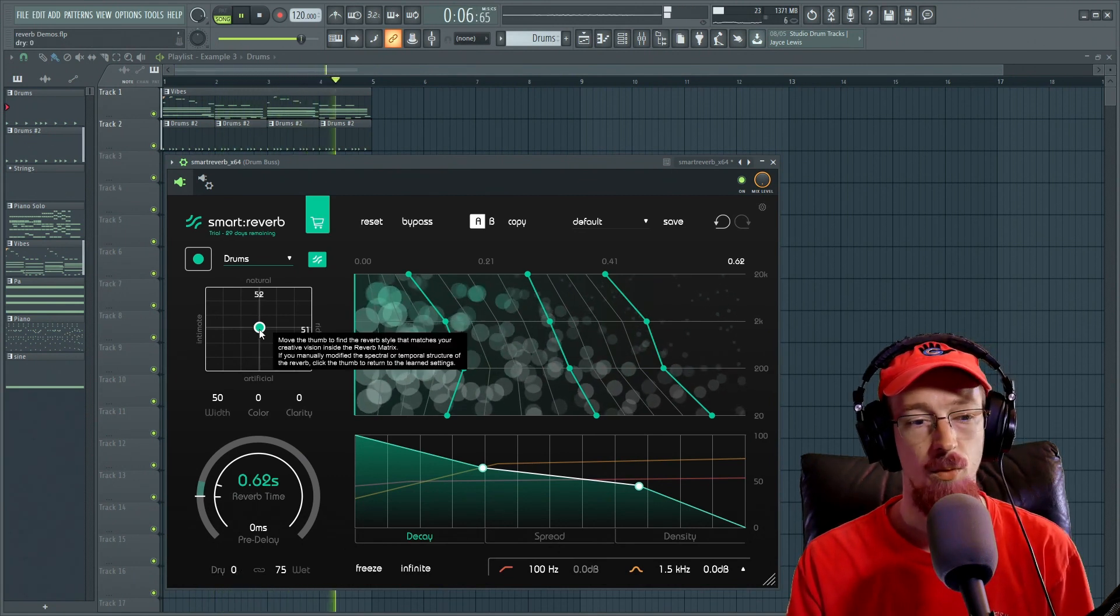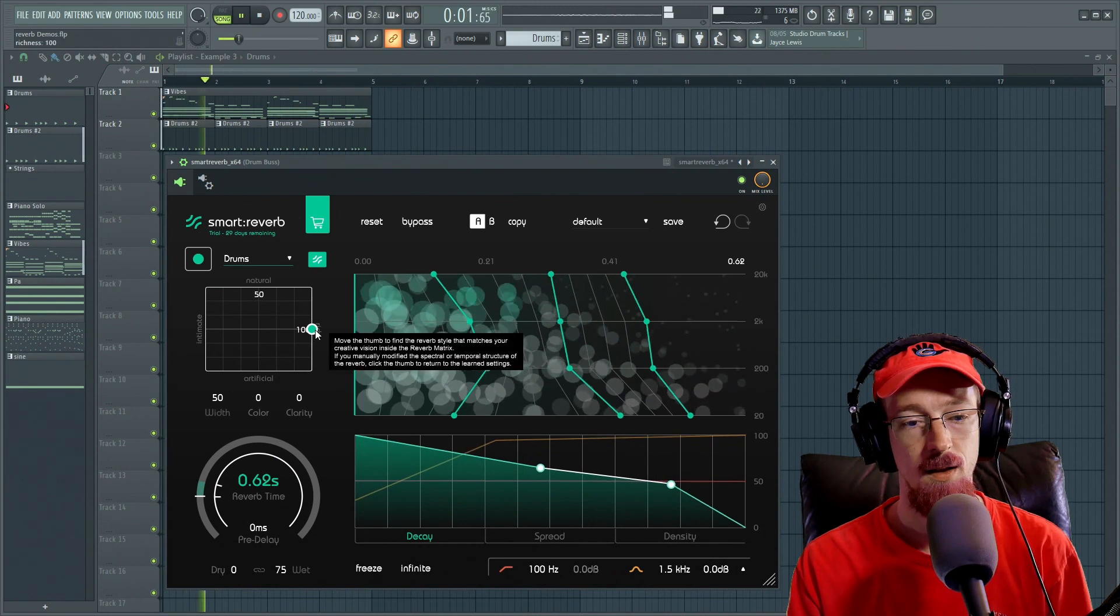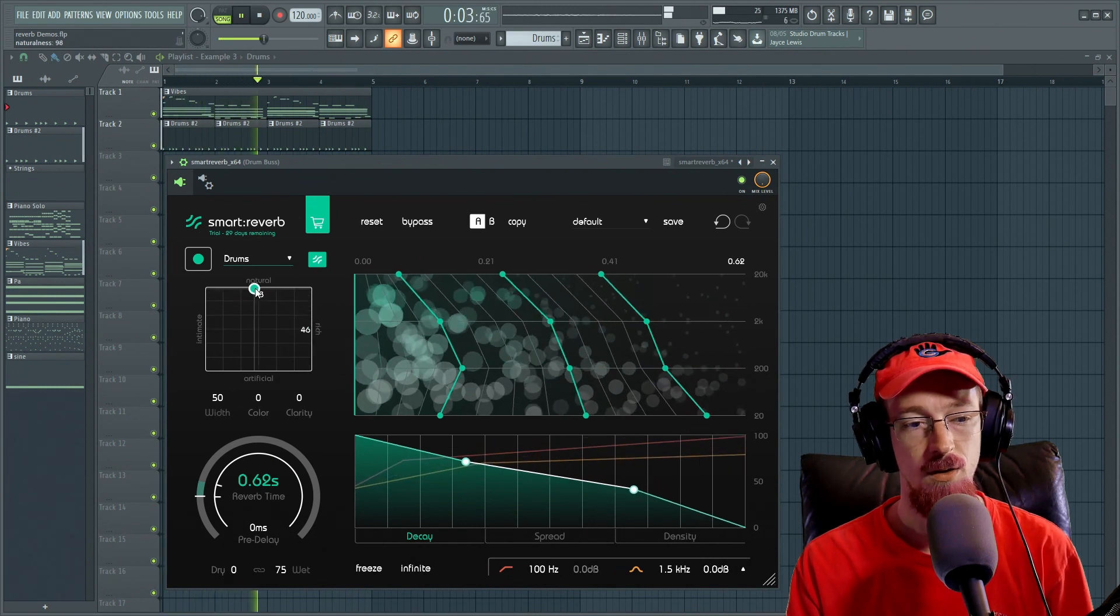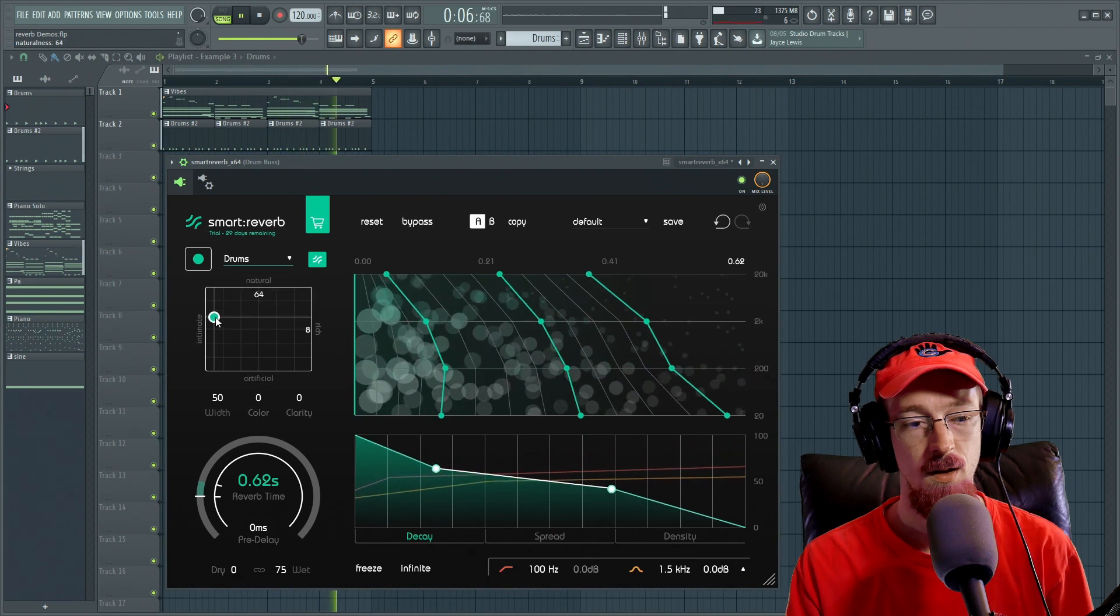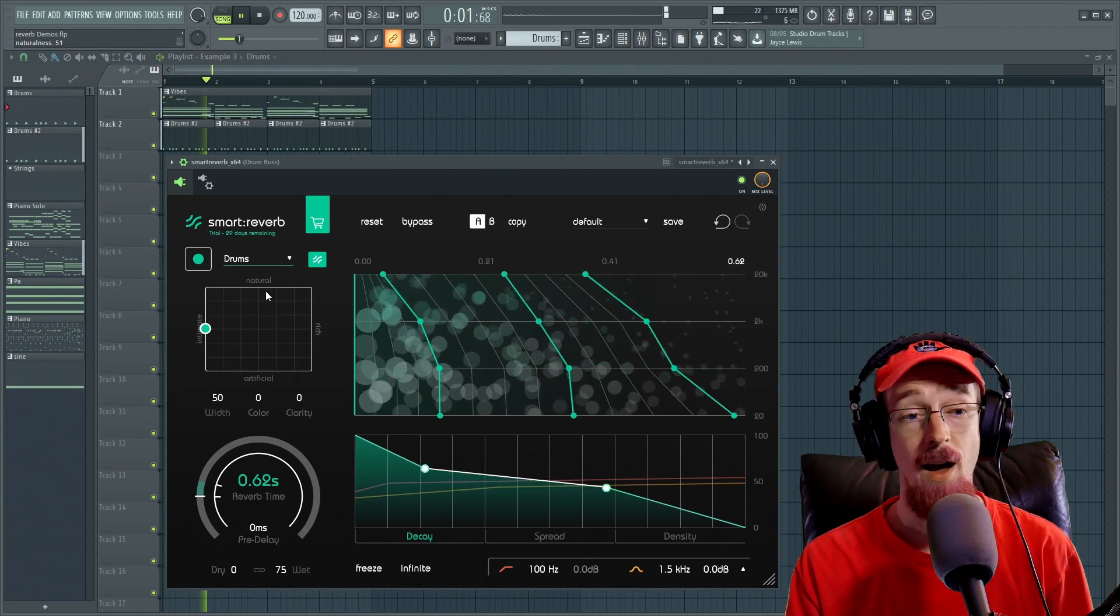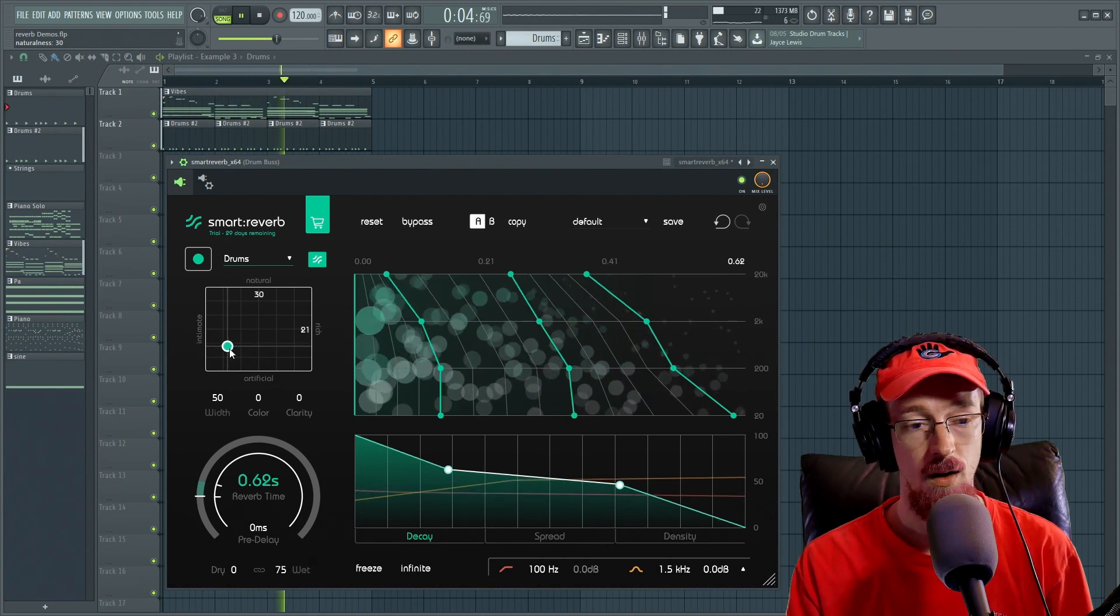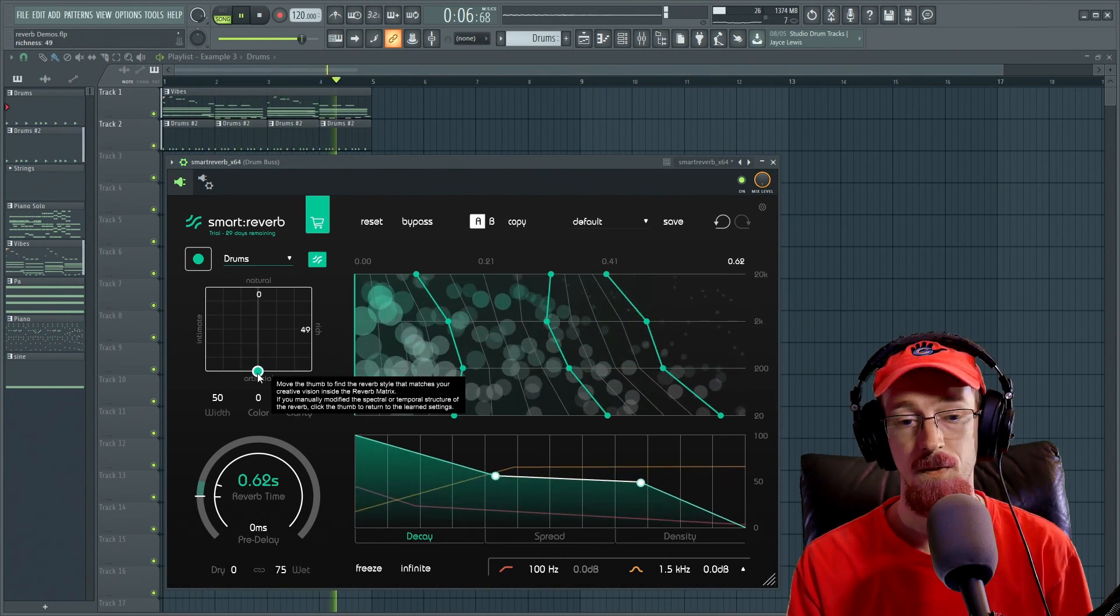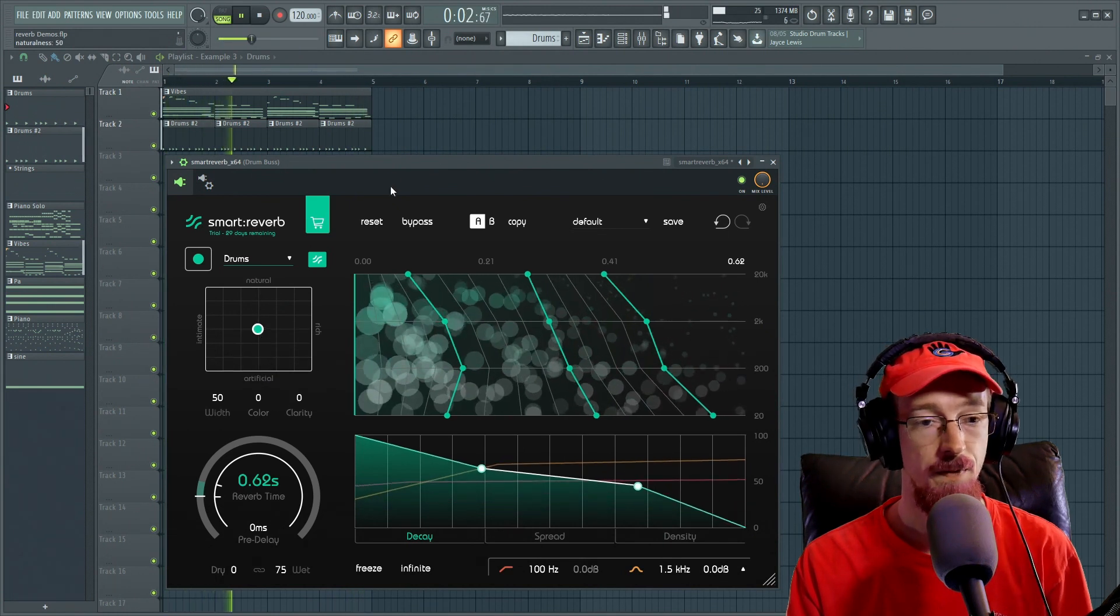This is what rich sounds like. Natural. Intimate. Now I found that I tend to like natural and intimate more. Artificial. And then back to the middle.